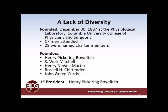28 of those individuals were considered charter members. Our founders were Henry Pickering Bowditch, S. Weir Mitchell, Henry Newell Martin, Russell Chittenden, and John Green Curtis. Our first APS president was Henry Pickering Bowditch, and thus the Bowditch Award, given on Monday night, is named in his honor and is designed to recognize the efforts of a young scientist.